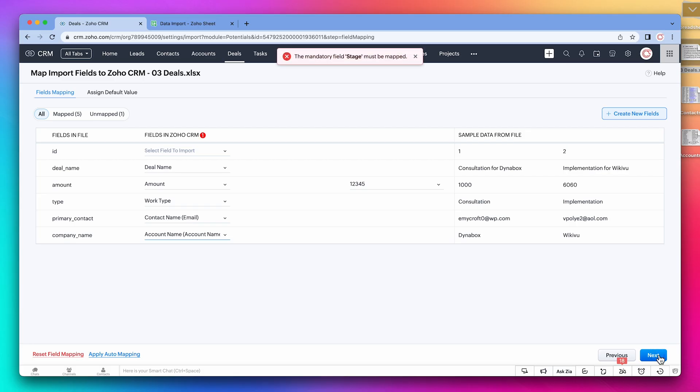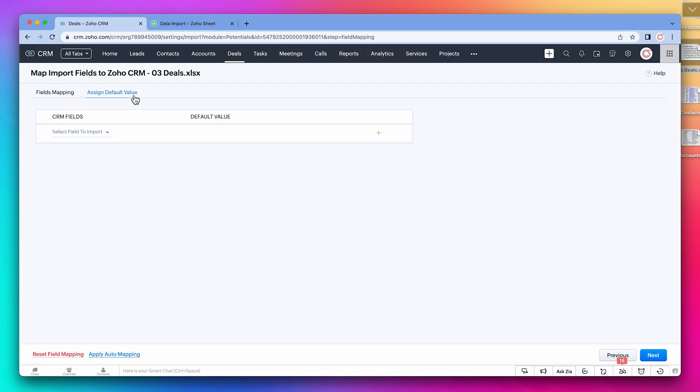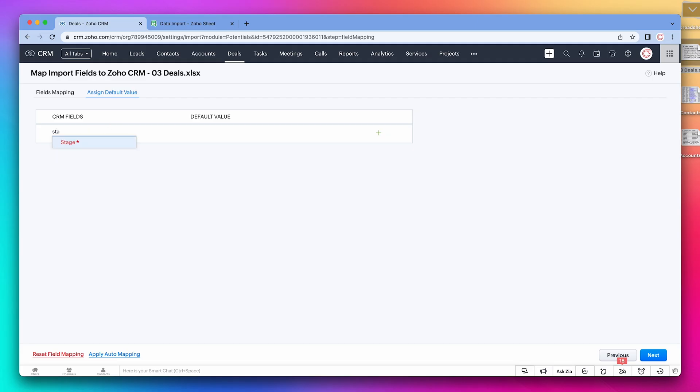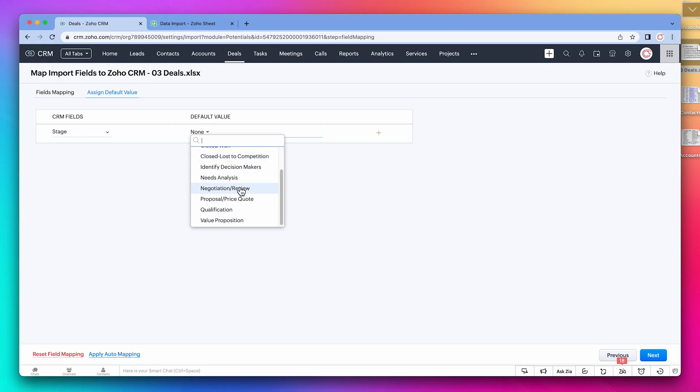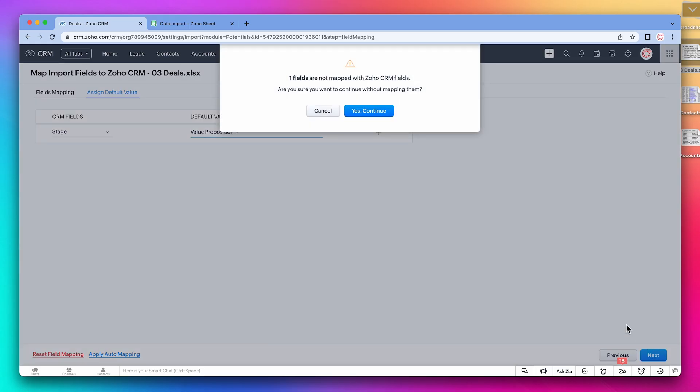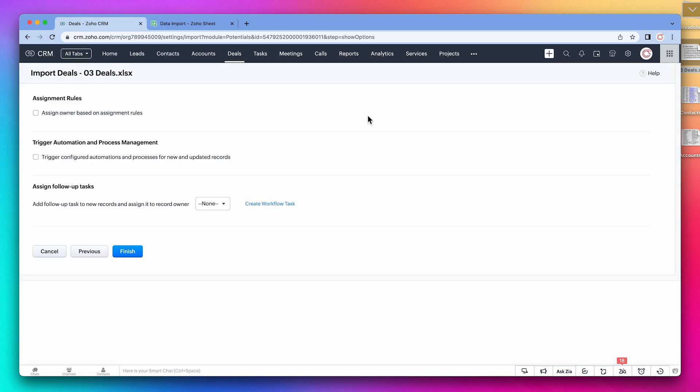The field stage is mandatory, but we didn't map it. To fix this, let's go to the assign default value tab. The field is stage, and the value is value proposition. Next. And click on finish.